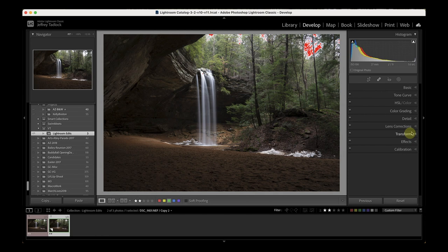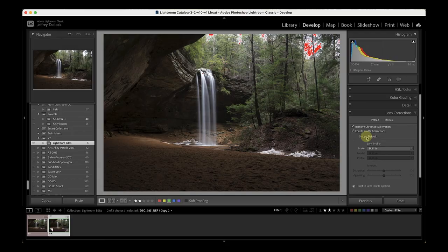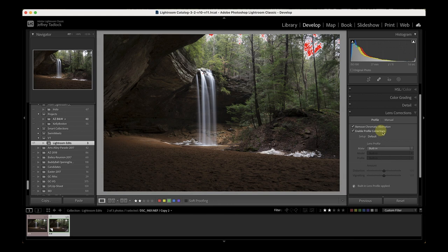One of the first things I do on almost all my images is go down to Lens Corrections and remove chromatic aberration. That's where you get fringing on edges — like a purplish fringing where there's contrast. It never hurts to click that. I also enable profile corrections, which considers what lens I have and removes any lens vignetting or distortion. In this case it's using a built-in profile for the Nikon Z6 II with the 24-70 f4S.